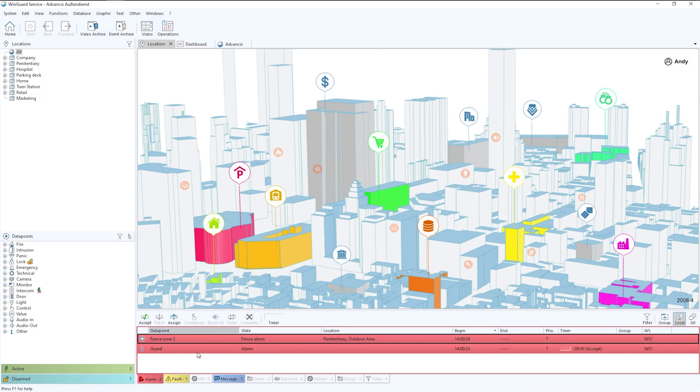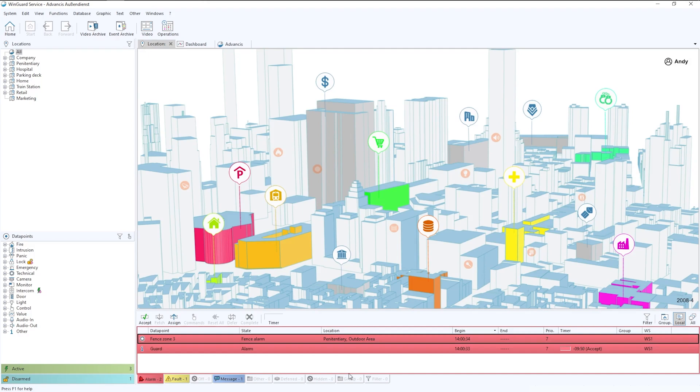Last but not least, and probably one of the most important parts of the Wingard layout is the event bar. The event bar is customizable, so you can have different tabs along the bottom to define the different areas that you would like to cover.